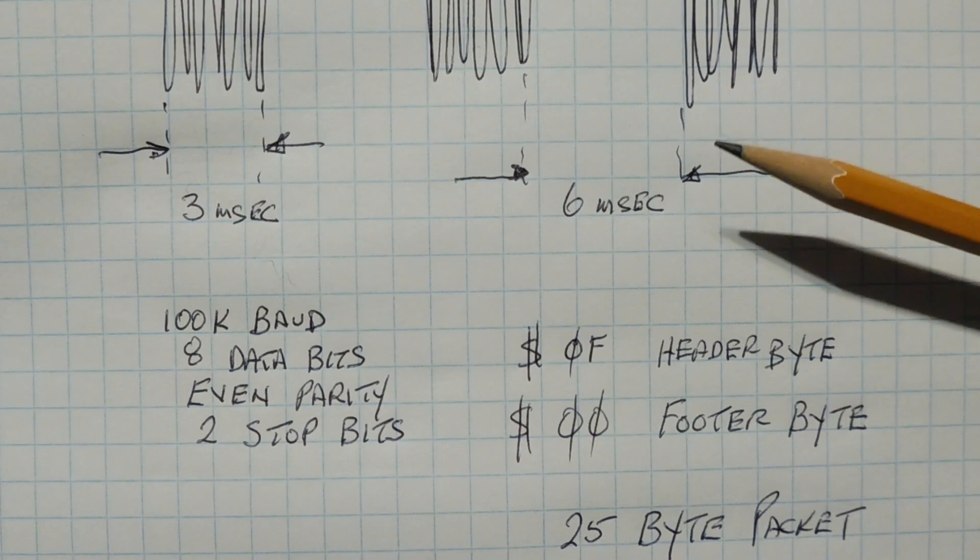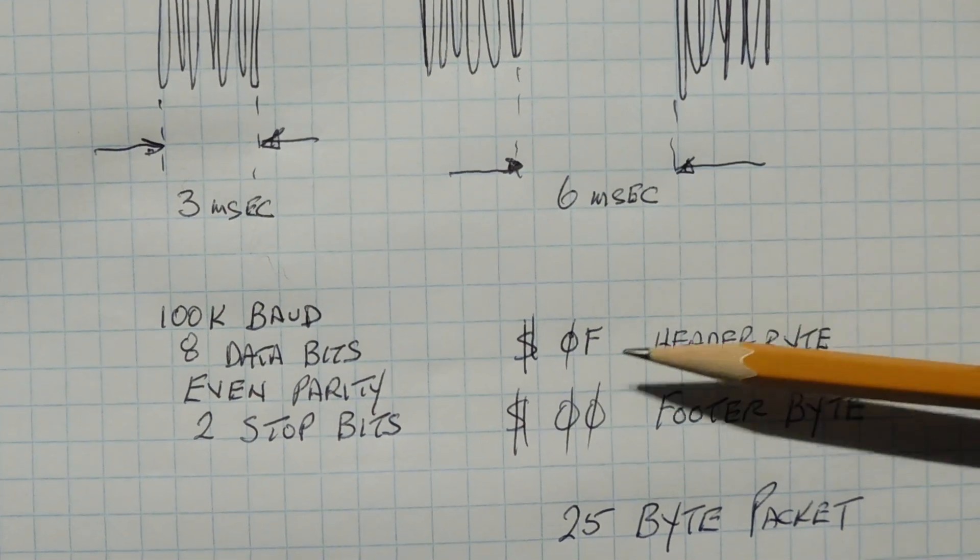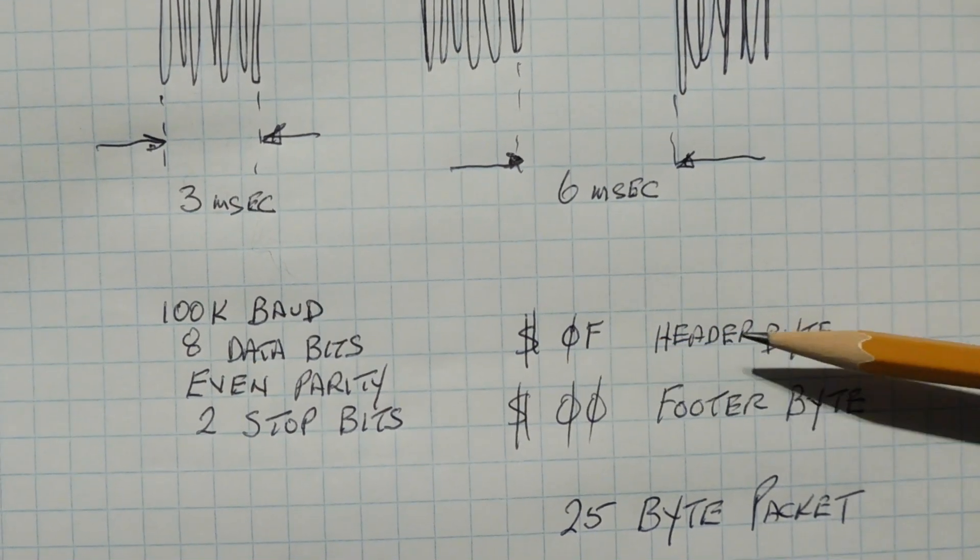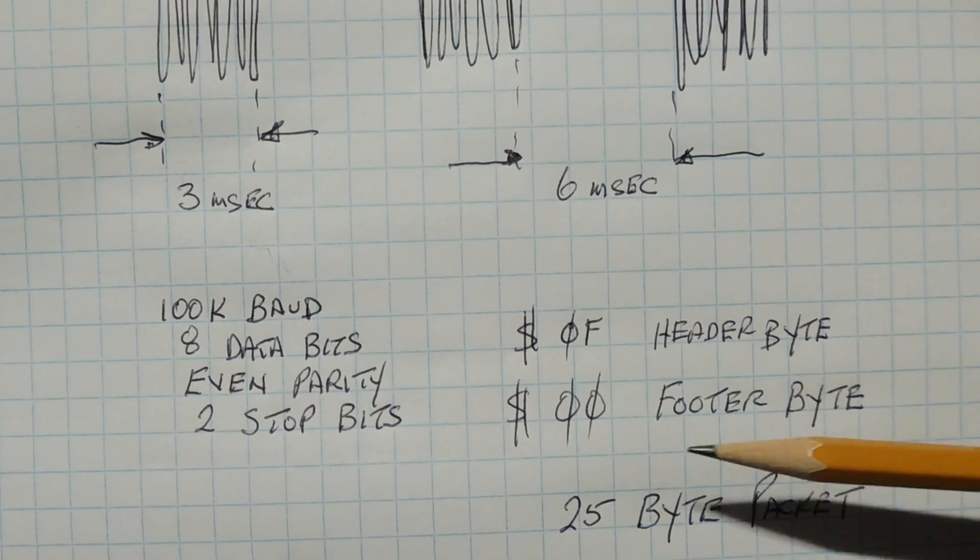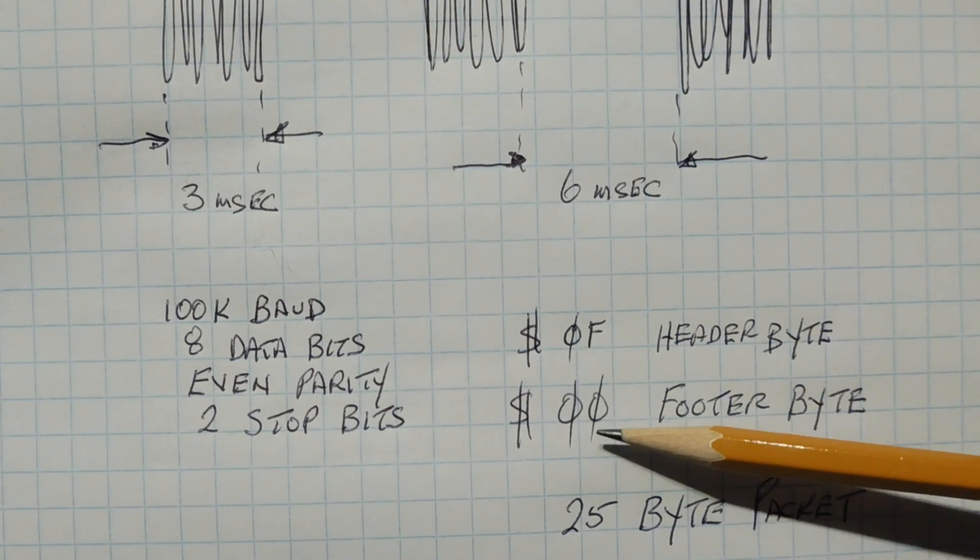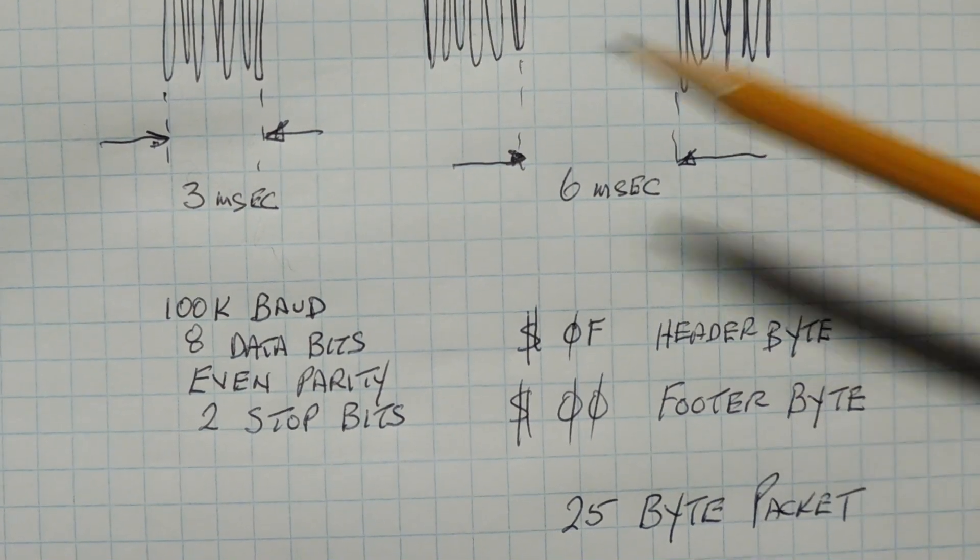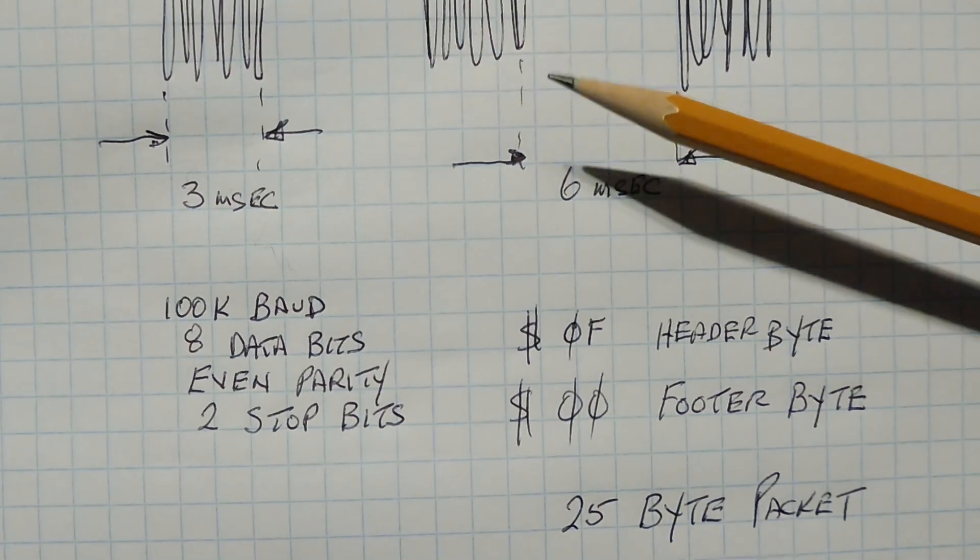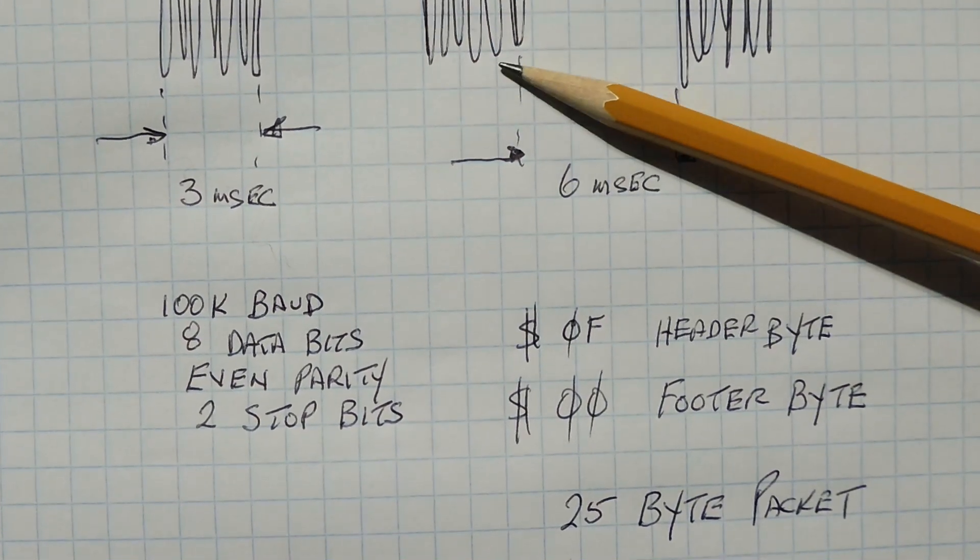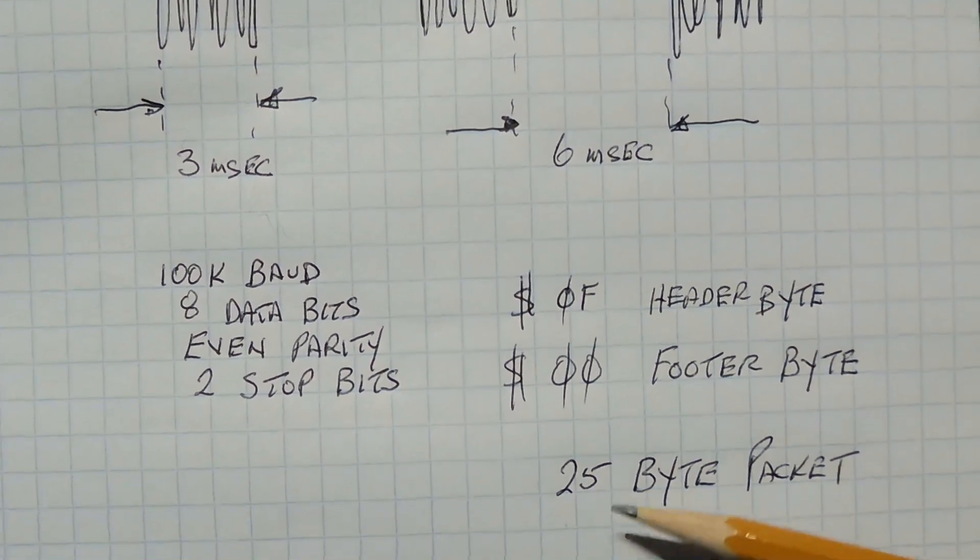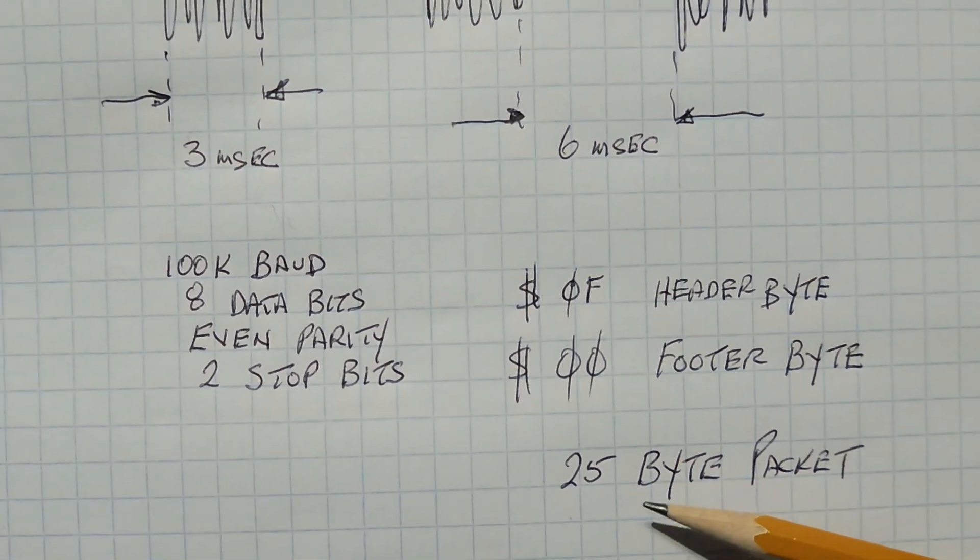Now each data packet starts with a 0F hex, that's a header byte, and it will end with a 00 footer byte. So that's our start of our packet, our end of our packet. And inside each packet, there will be 25 bytes.